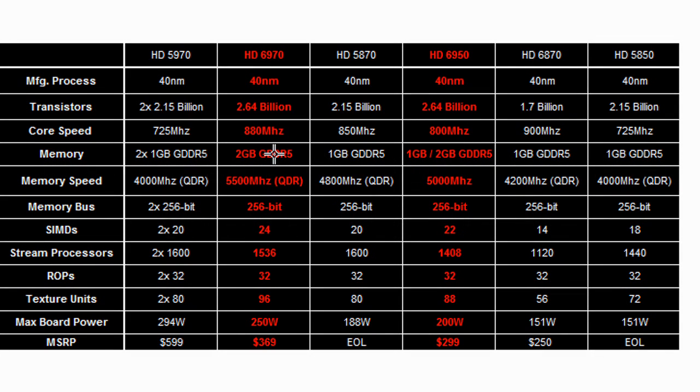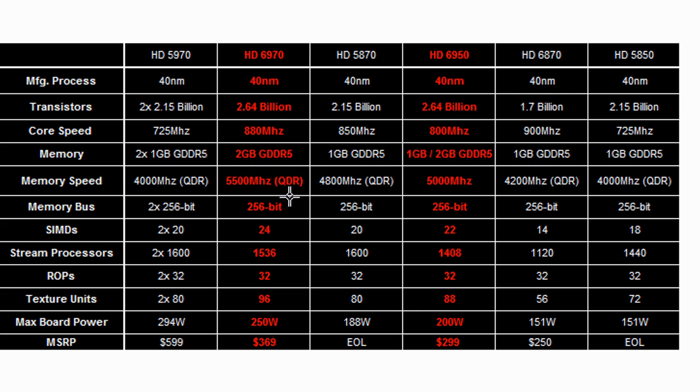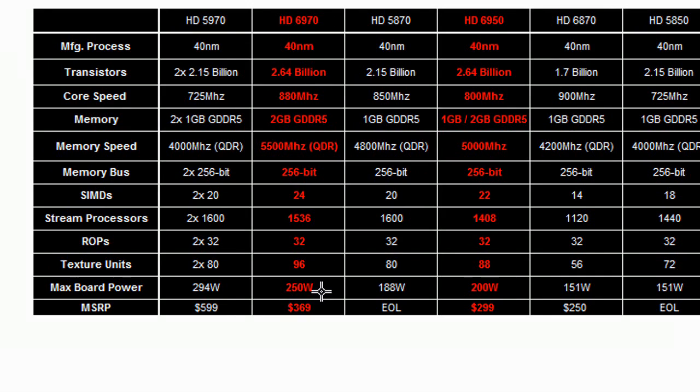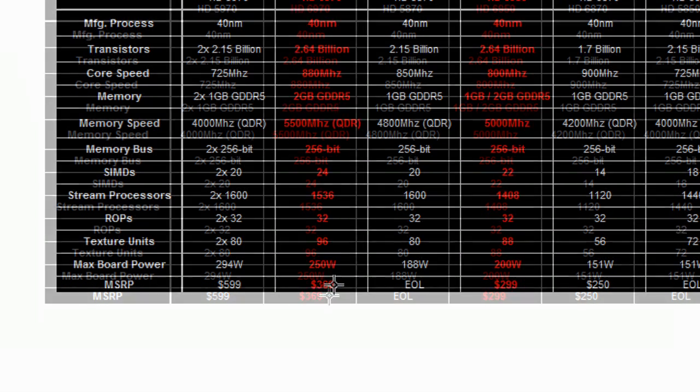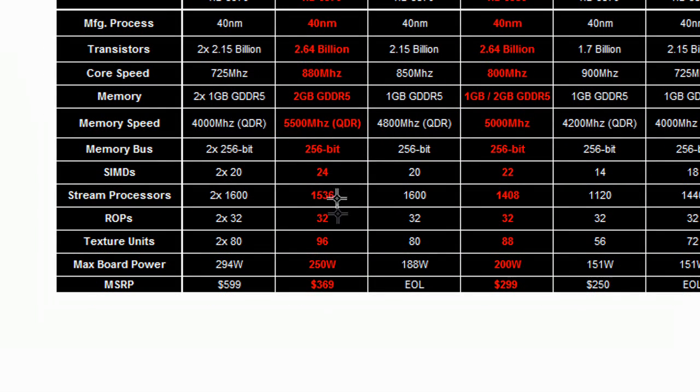...actually can be flashed with a BIOS software upgrade to have the same amount of shaders, that's the shader processors, as the 6970. So potentially, you could increase for free, at no additional cost, your HD 6950.